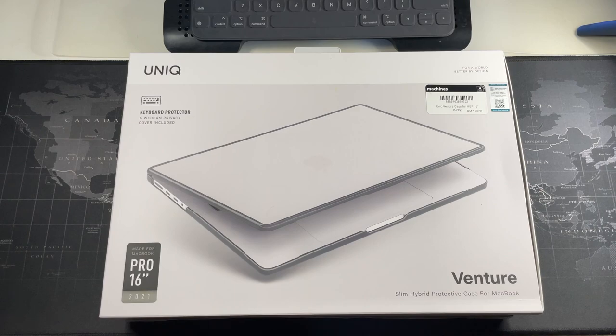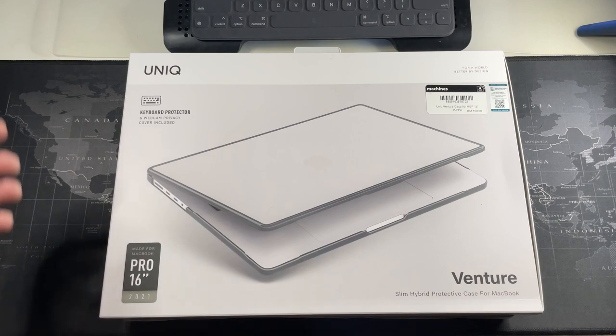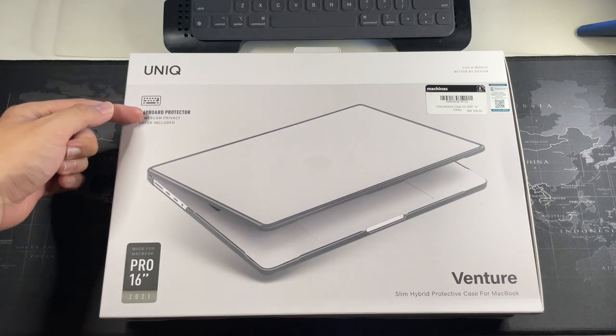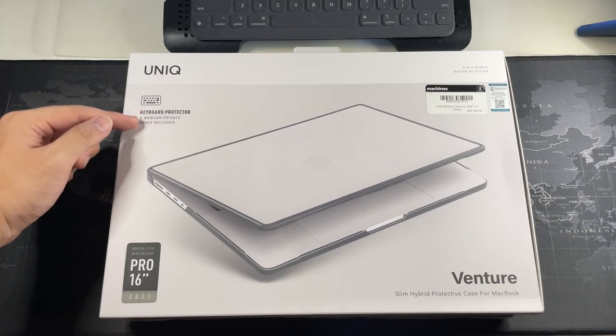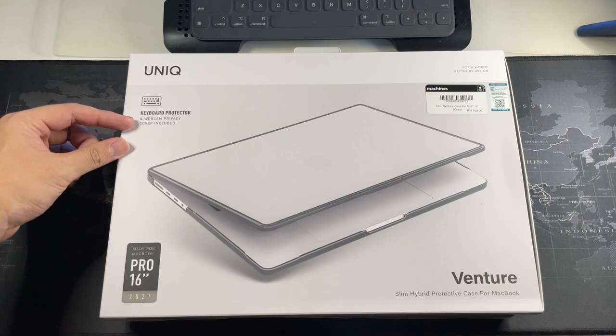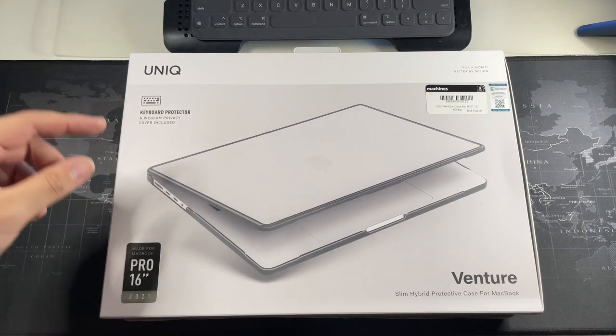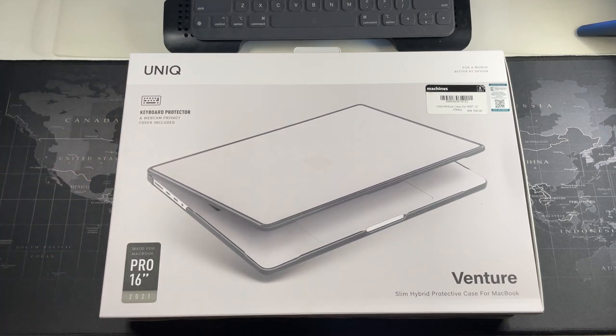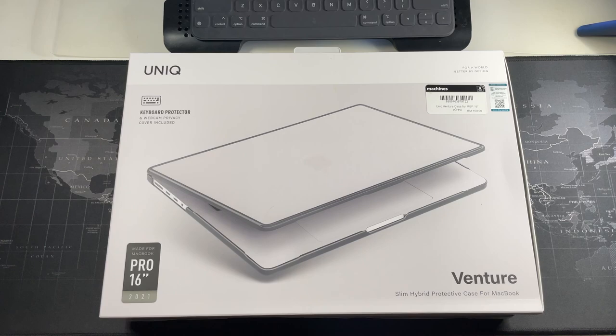What makes this Unique case more worth it in terms of value for money is that this comes with a keyboard protector and webcam privacy cover as well.